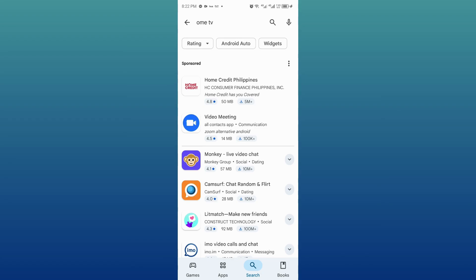So if the app is available for you, you'll see the Omi TV app show up in the results. Tap on the app, then just hit install to download and install it on your phone. If you can't see Omi TV at all